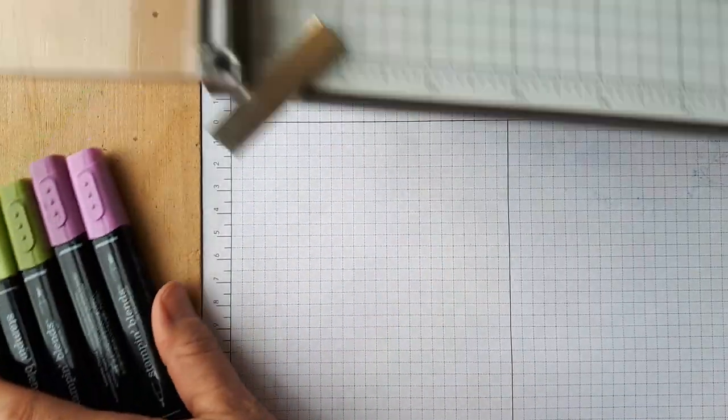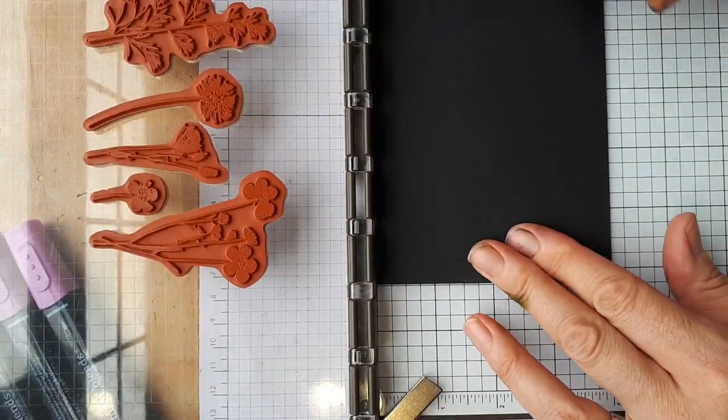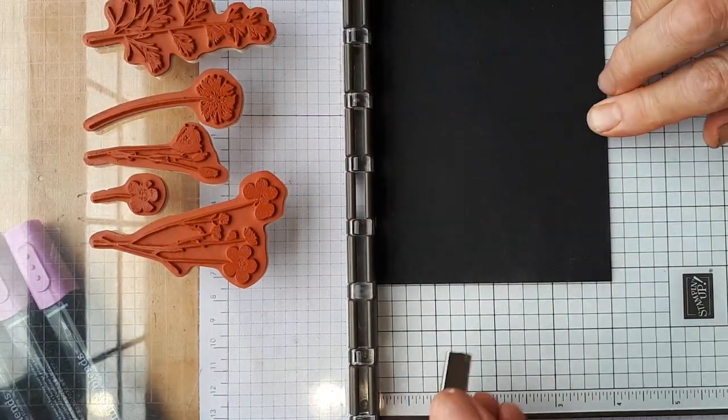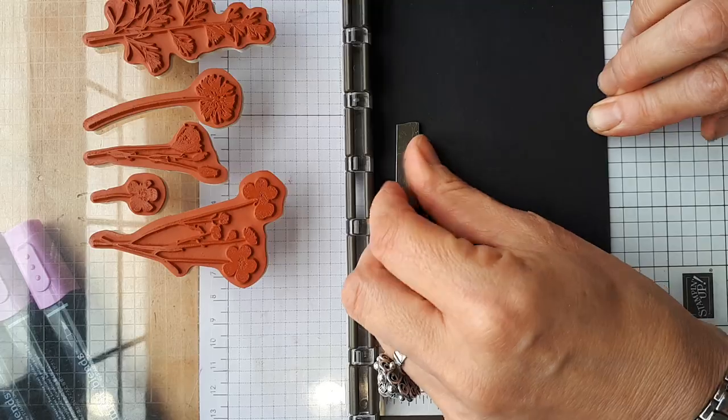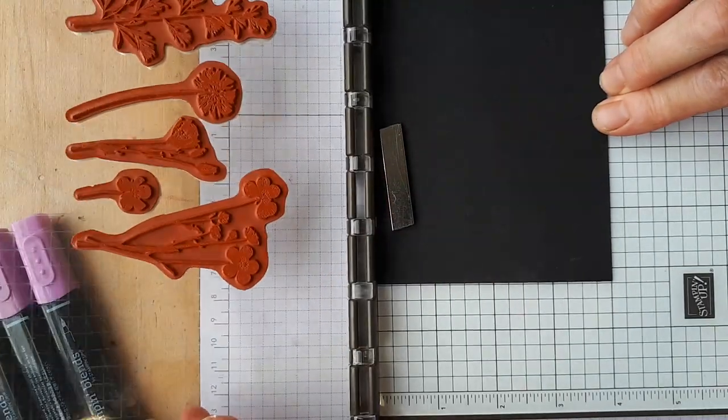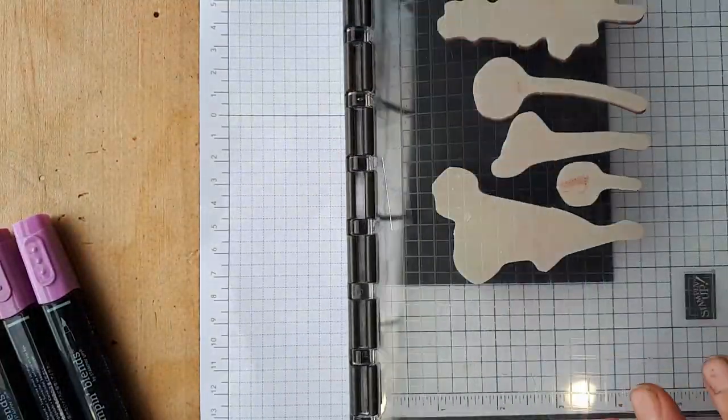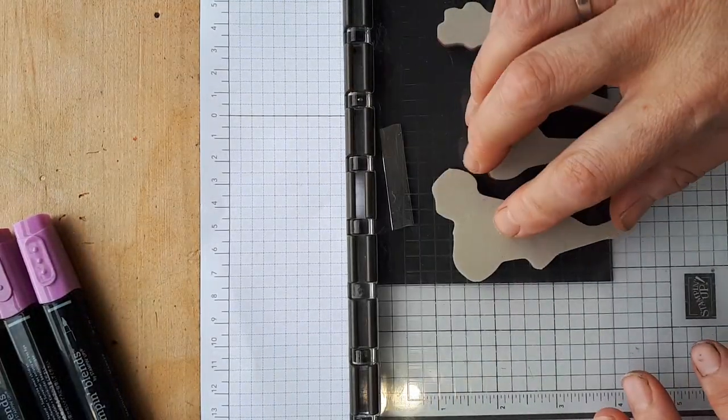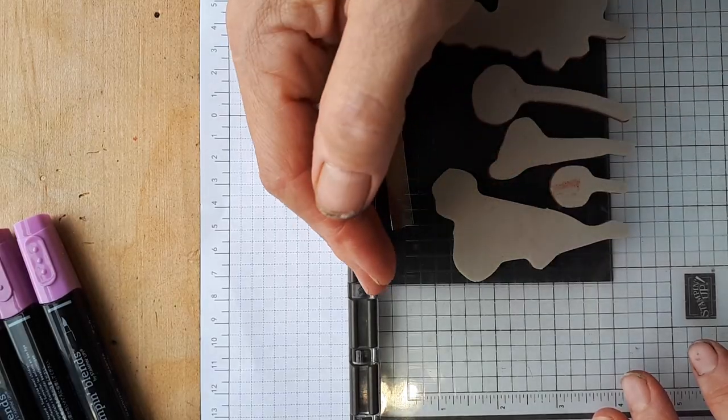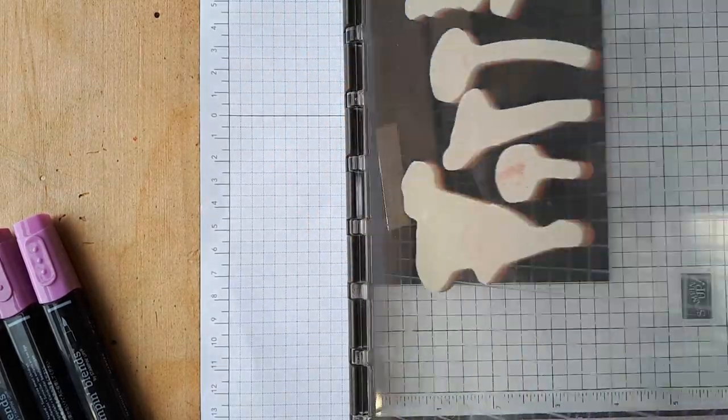Now I'm using my Stamparatus and I'm putting it in the top corner, putting my magnet there. You'll see that I have put it so that the images are not close to the hinge. They'll stamp better.